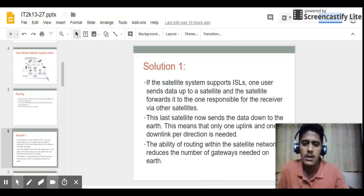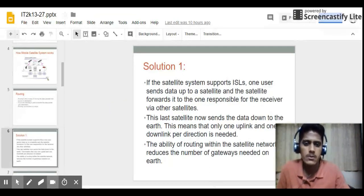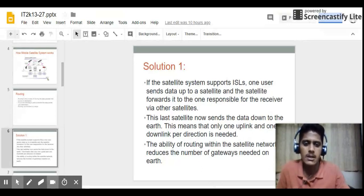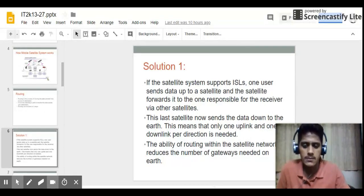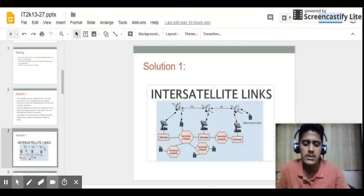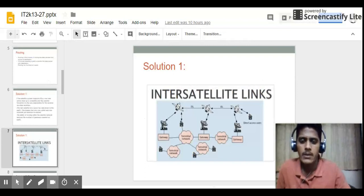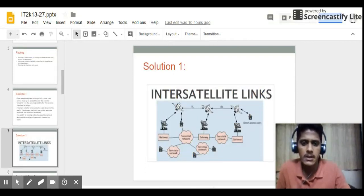This can be done in two ways. The first solution is if the satellite system supports inter-satellite links (ISL). One user sends data up to the satellite, and the satellite forwards it to the satellite responsible for the receiver. That satellite then sends the data down to the earth. This means only one uplink and one downlink are needed per direction. The ability to route within the satellite network reduces the number of gateways needed on earth.